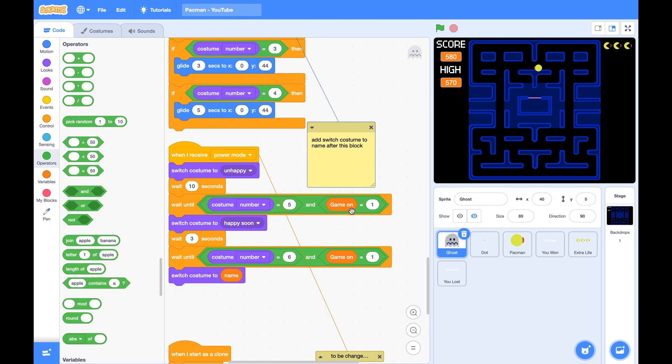This way, if GameOn is zero, it will wait until GameOn becomes one. Then it will change its costume.